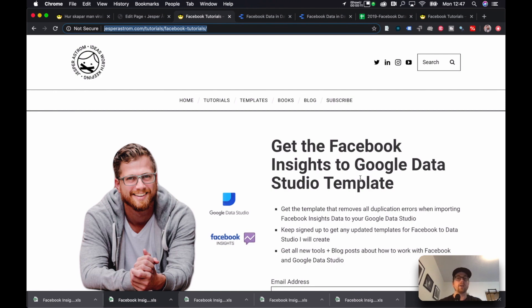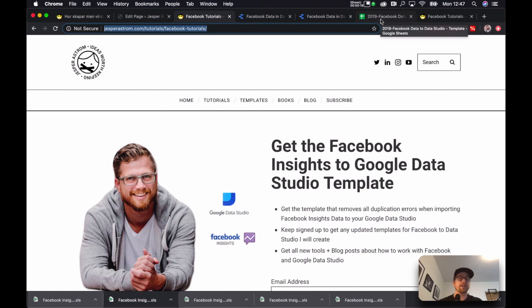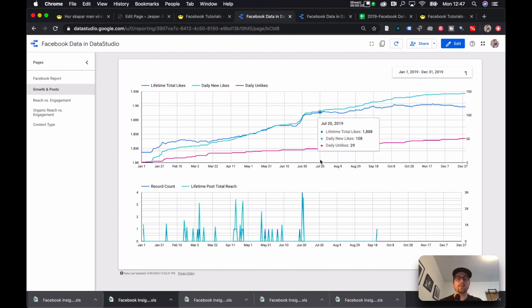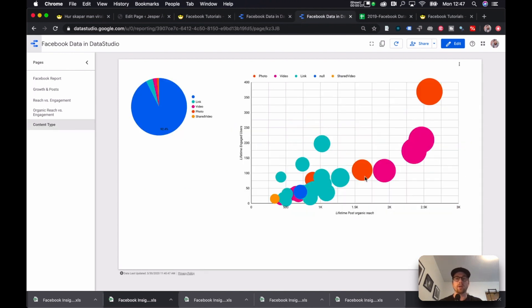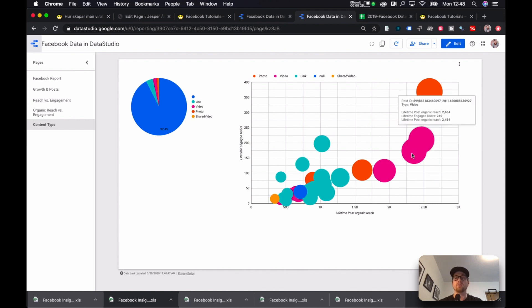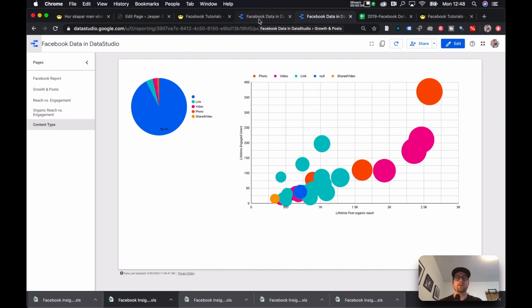The reason as to why you need this if you haven't used my prior ones is because when you upload Facebook Data Studio or Facebook Insights into Google Data Studio in order to create visualizations such as this one, Facebook is not formatted for Google Data Studio, so it renders a lot of errors.